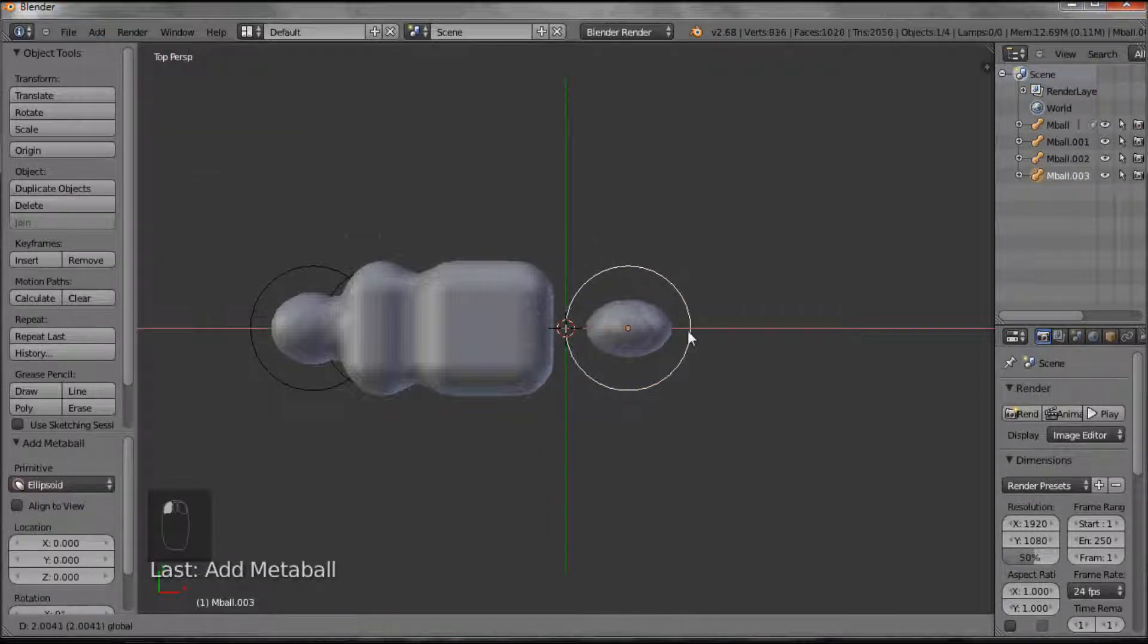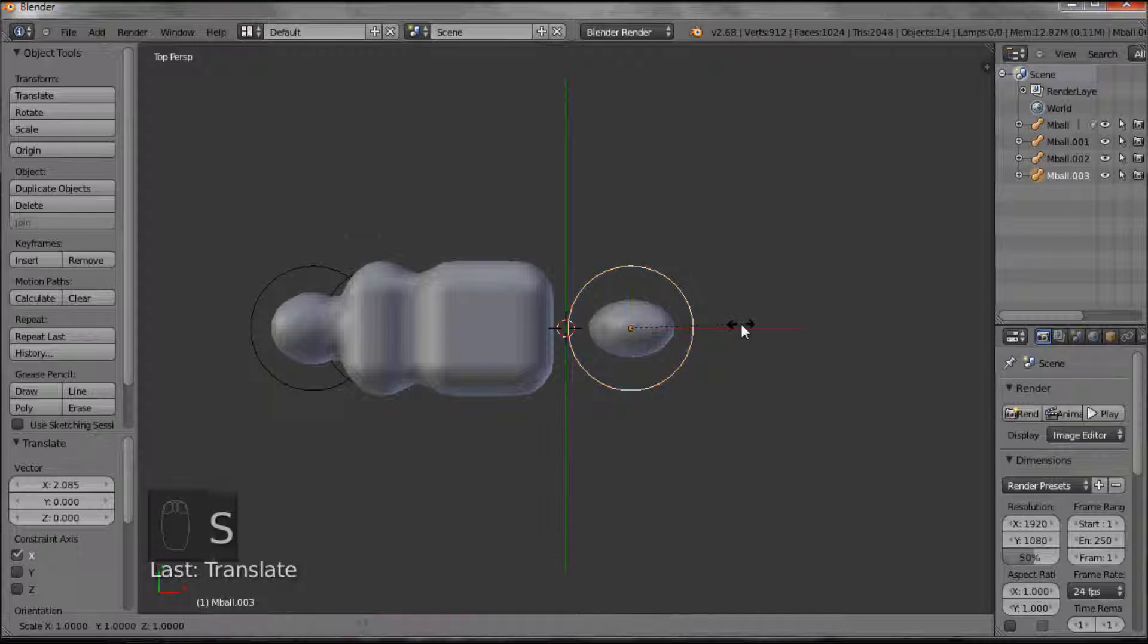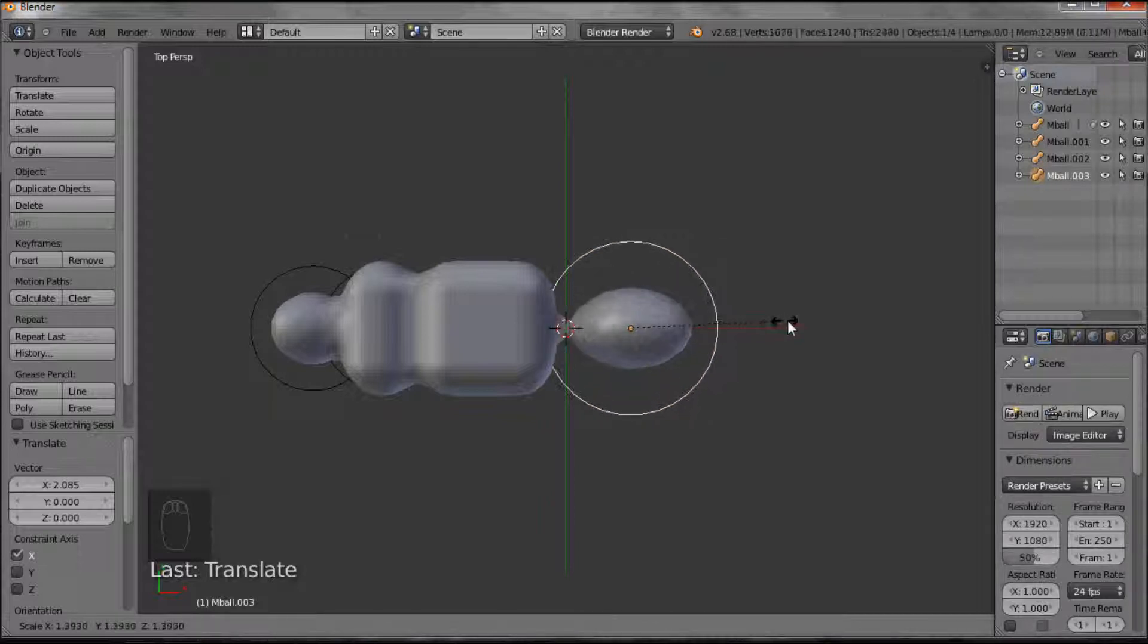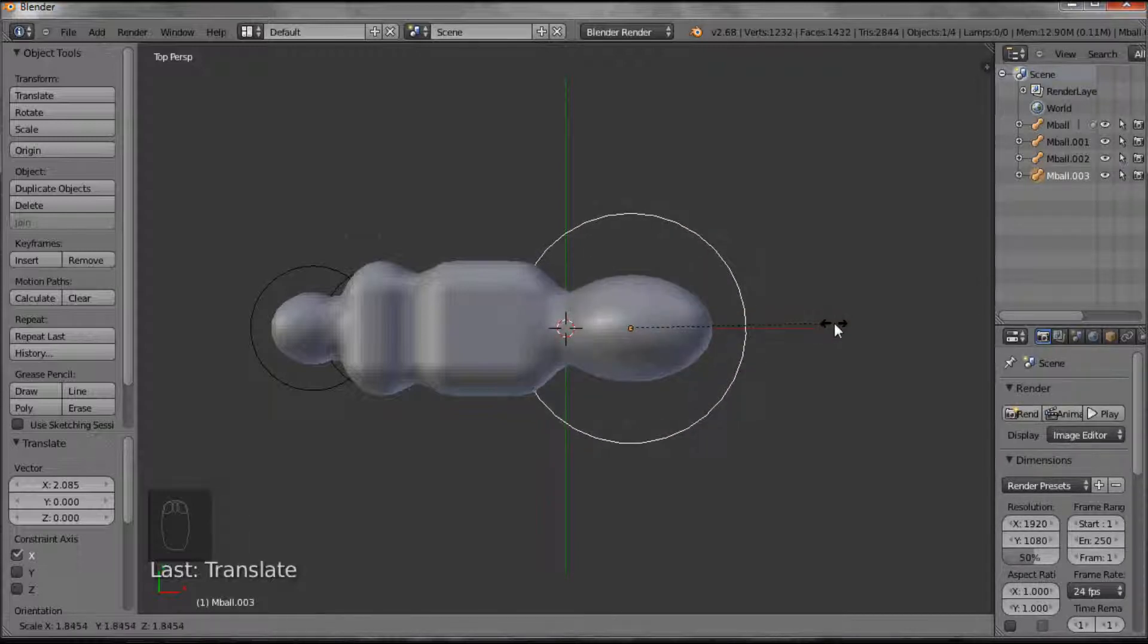I'm going to pull this up this way a little bit. I want that to get a bit bigger, so I want to scale it. So S for scale, and then I pull. I get the scaling.